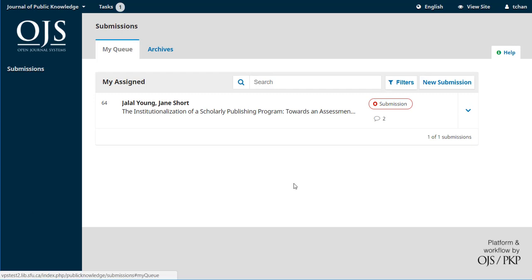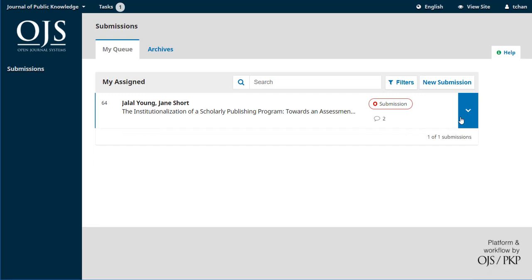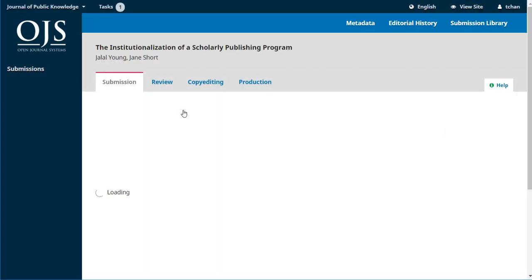We can see here he just has the one submission that he's working on. If we expand it we can see that there's two open discussions and by clicking on it we can jump right in there and take a look.